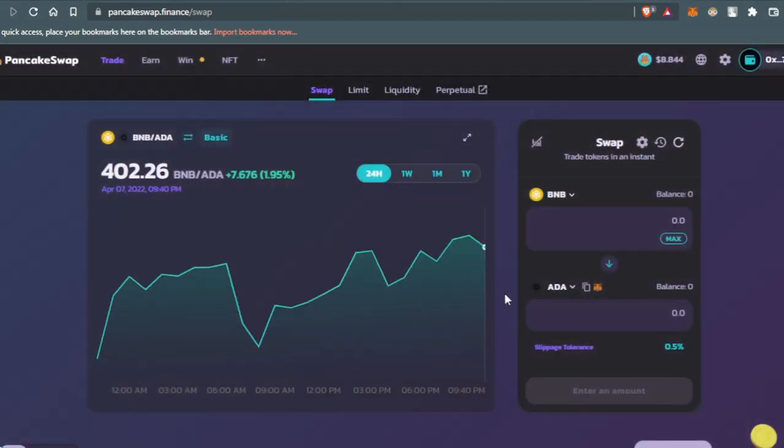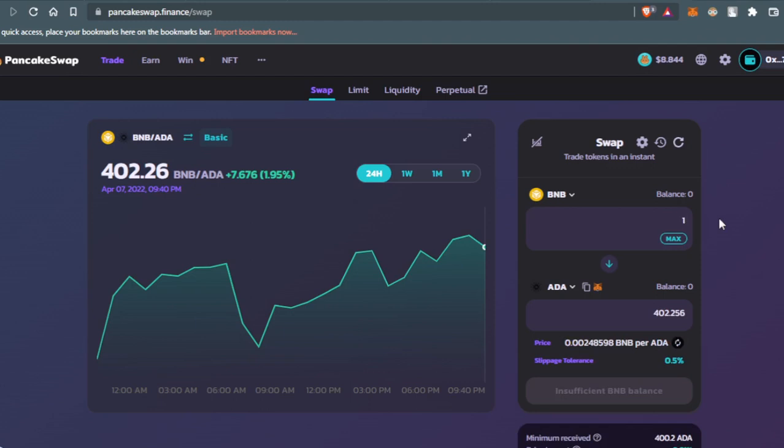Press here on ADA. Now you enter the amount of BNB that you want to swap. For example, if I have one BNB and I want to swap it to ADA, one BNB will give me 402 ADA tokens.